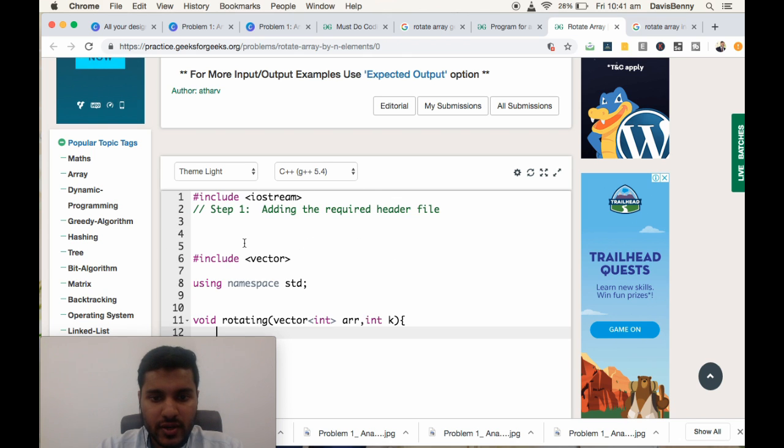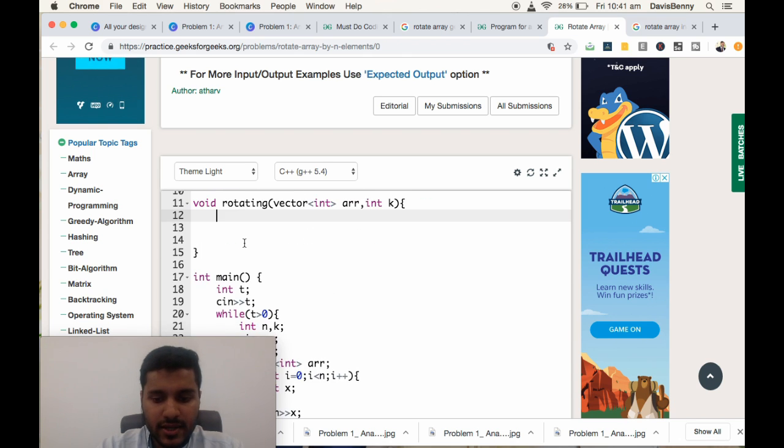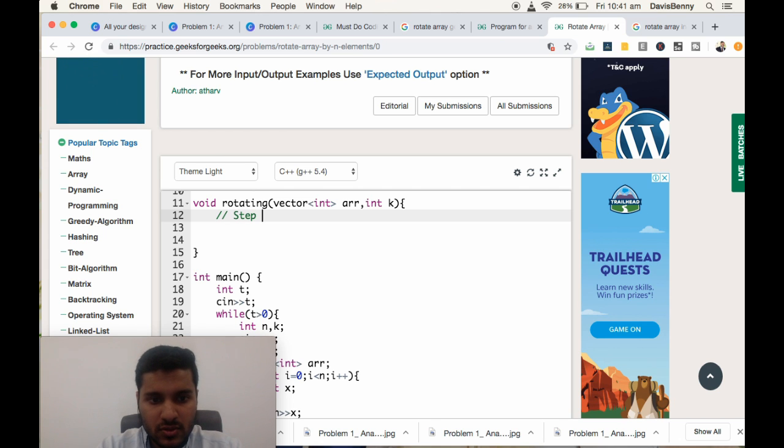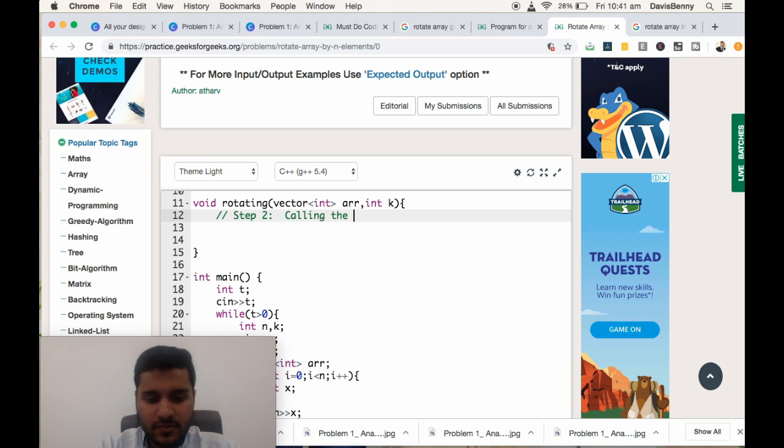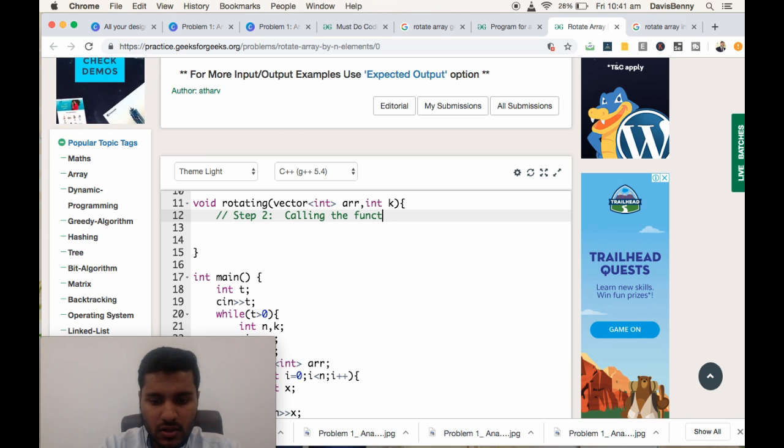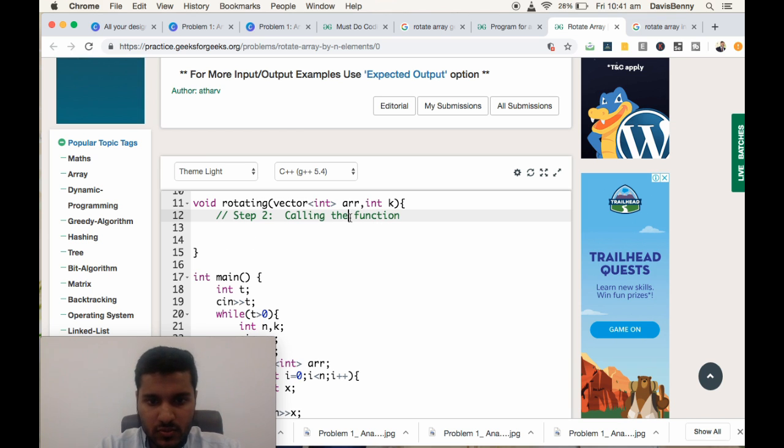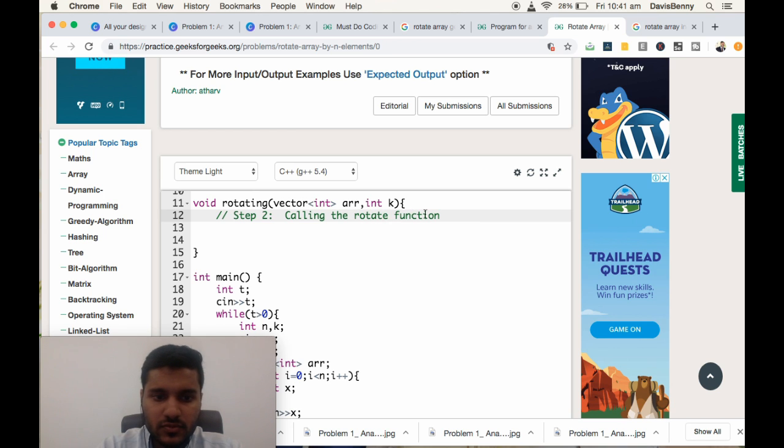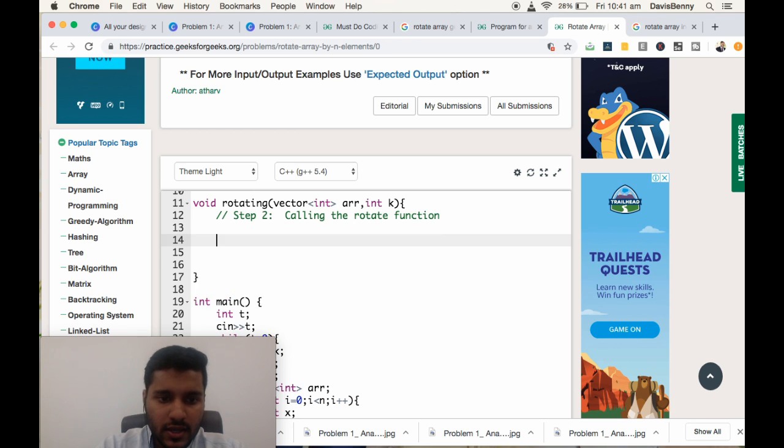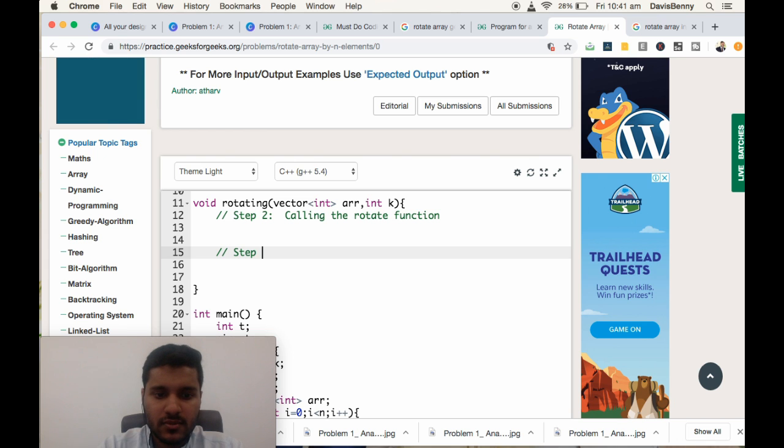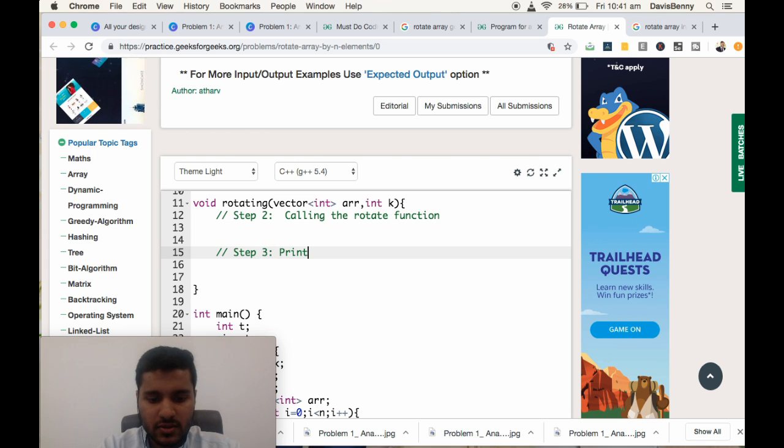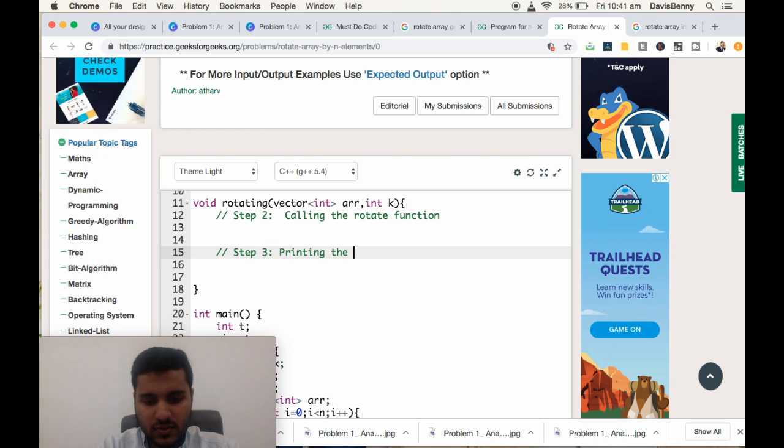So step one is adding the required header file, and step two is calling the rotate function. And step three will be printing the vector.